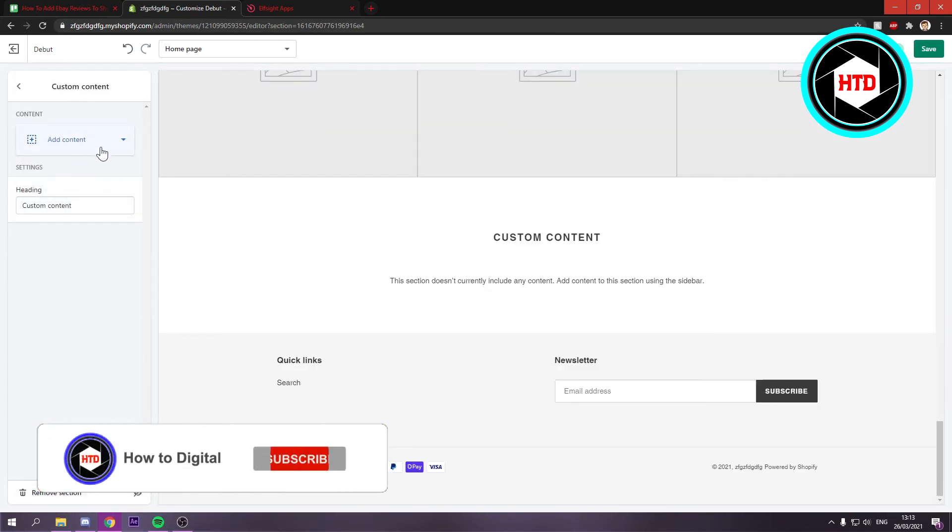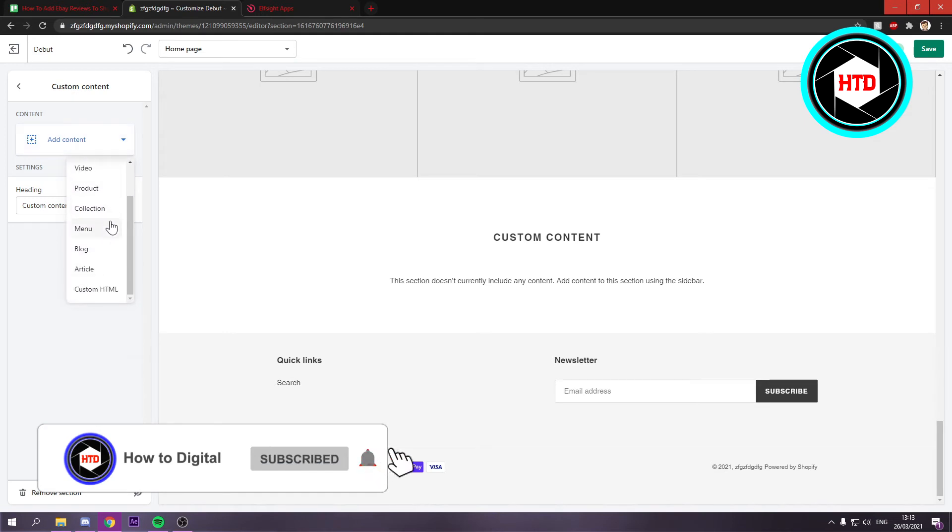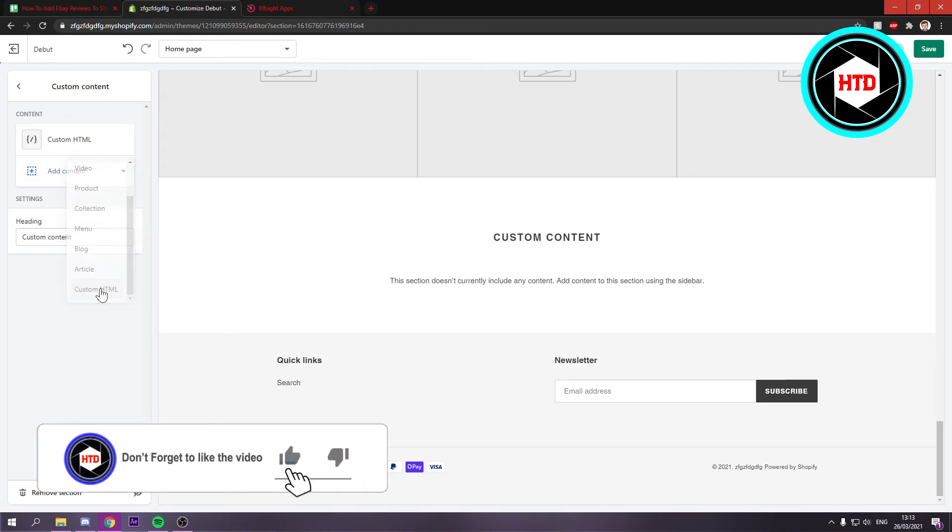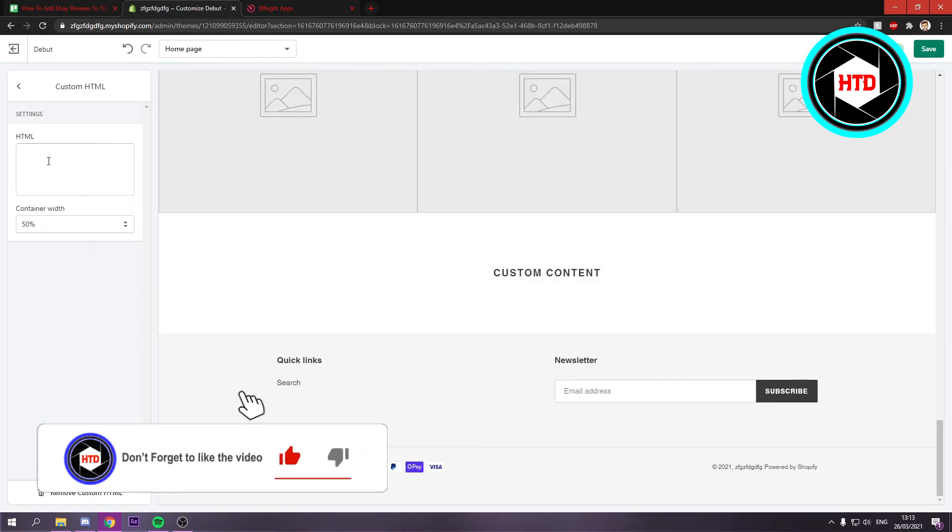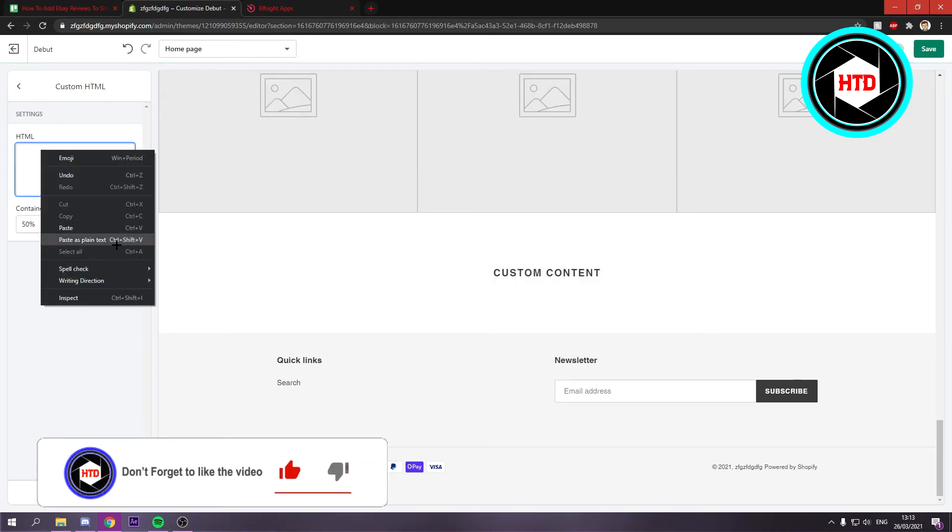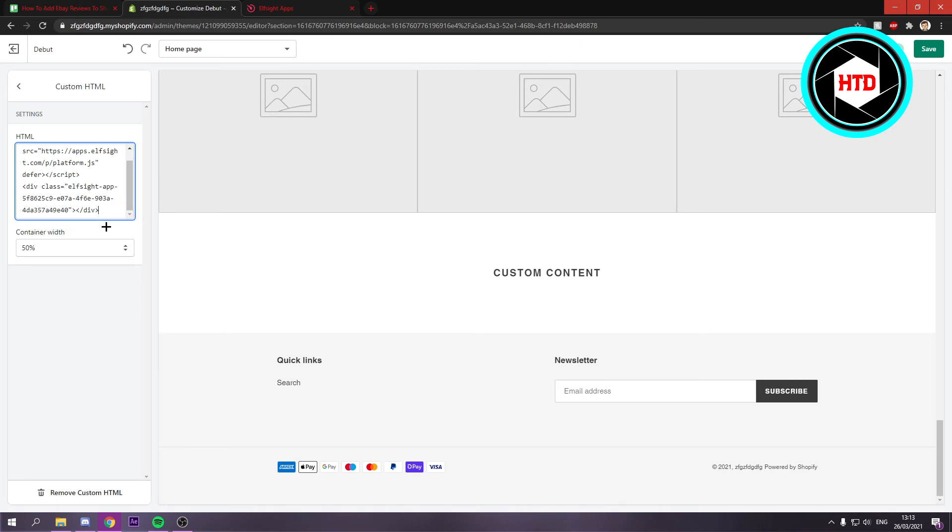You can just delete these real quick. Then click on add content and scroll down and add your custom content right here. Once you've done that, paste in that code and then hit save.